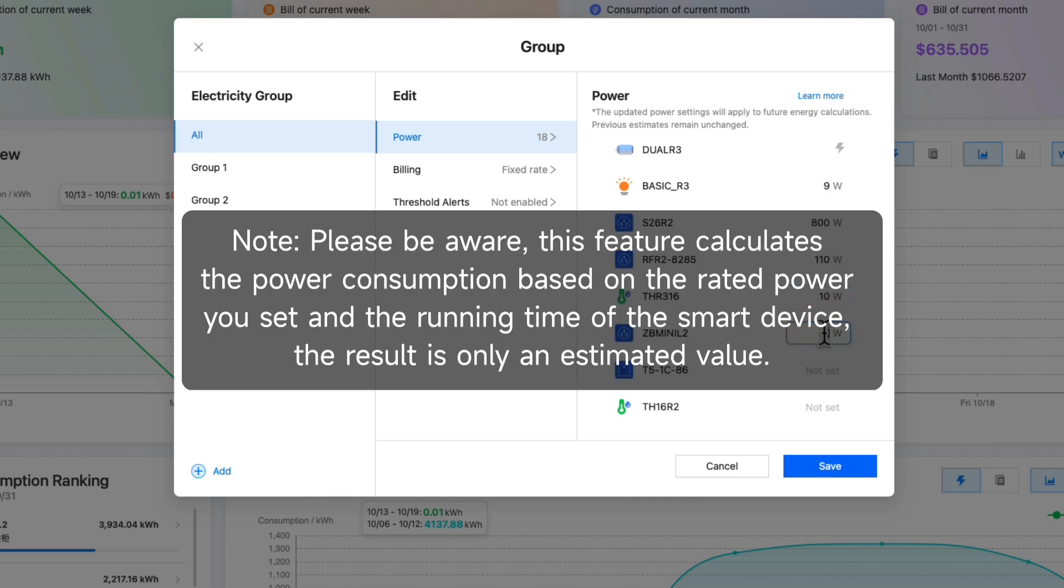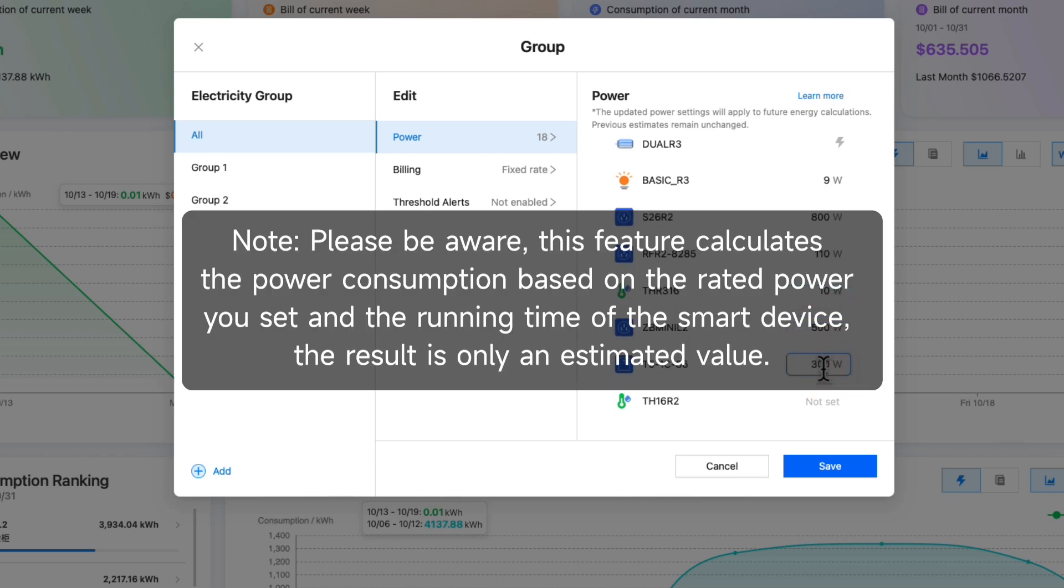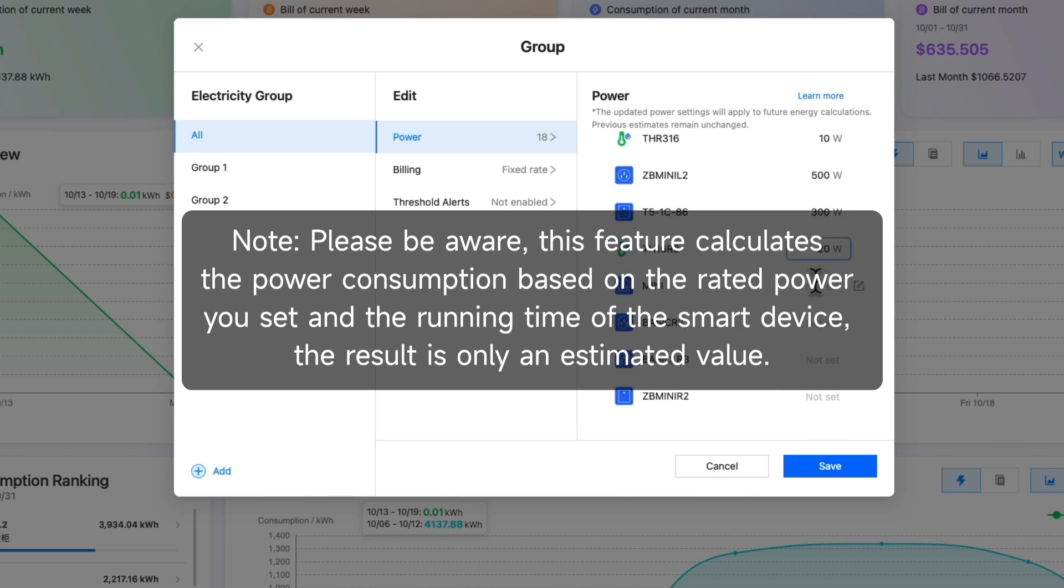Note: please be aware, this feature calculates the power consumption based on the rated power you set and the running time of the smart device. The result is only an estimated value.